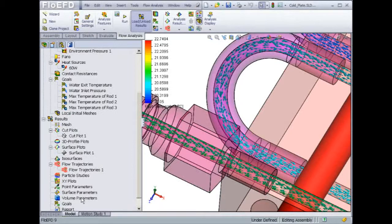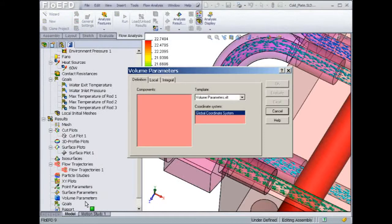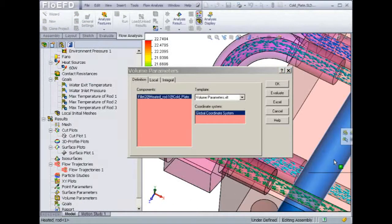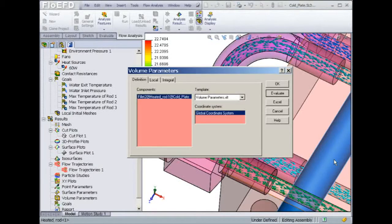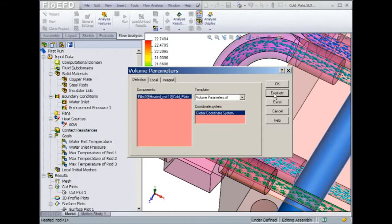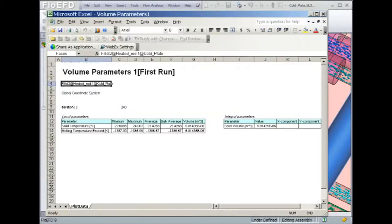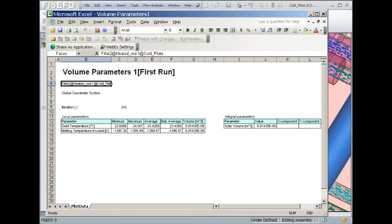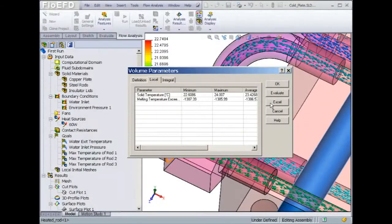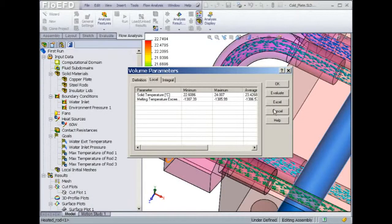Flow EFD can also extract heat transfer rate, temperature, and pressure out of surfaces and volumes. For example, let's select the rod showing on the screen. When a volume parameter is created, it will report the minimum and maximum temperature for this volume. A maximum temperature of 24 degrees Celsius is reported for the rod, which is consistent with the cut plot value that we showed earlier. The reported data can be exported directly to Excel.